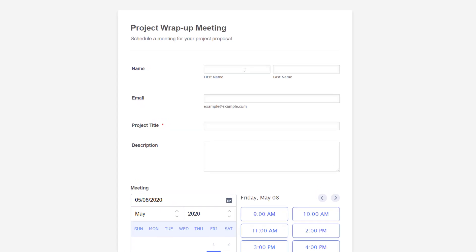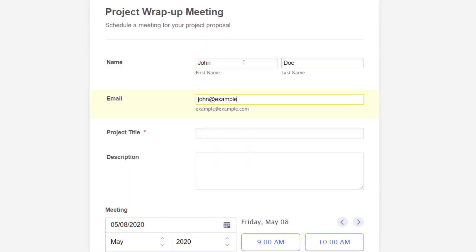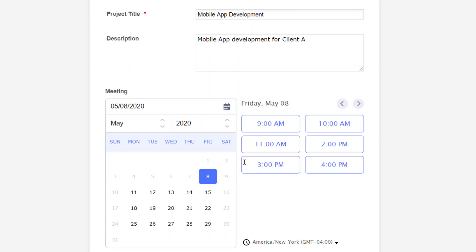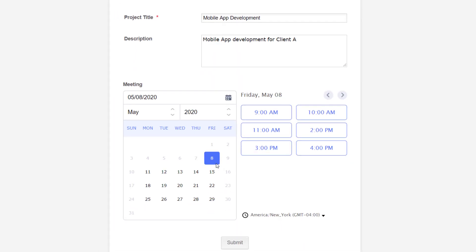When someone registers for an existing meeting or webinar, or books a new meeting through the appointment calendar, their data is automatically sent to your Zoom account.